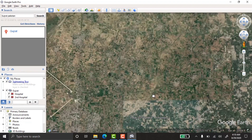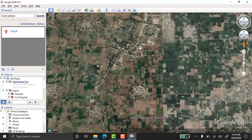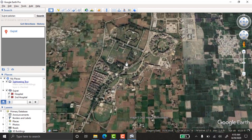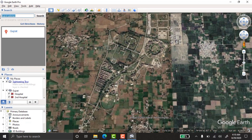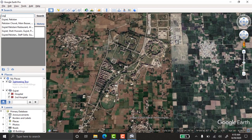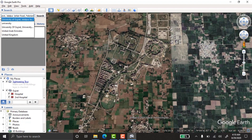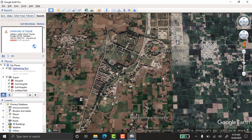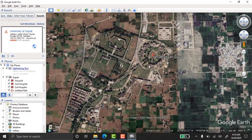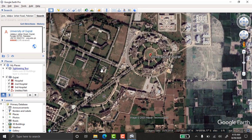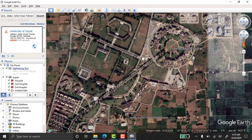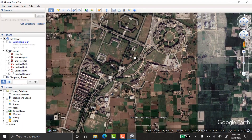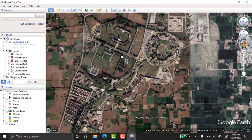I'll use my university, the University of Gujarat, which is near Gujarat. Search for 'UOG' — that's the University of Gujarat near Jalapuja town. Here is my university, and I'll take points, lines, boundaries, and roads for this area.